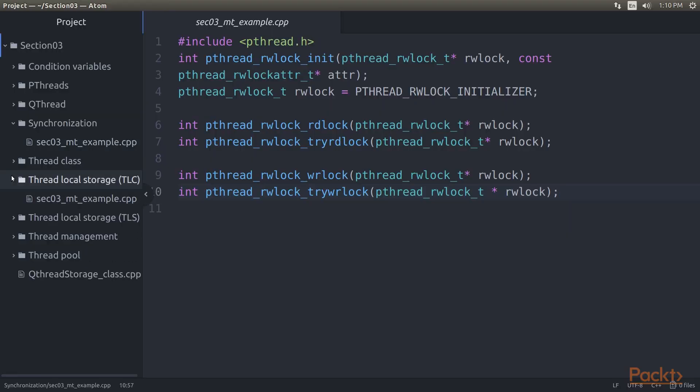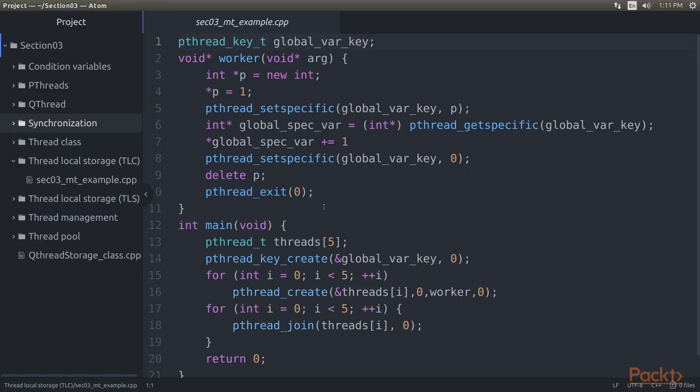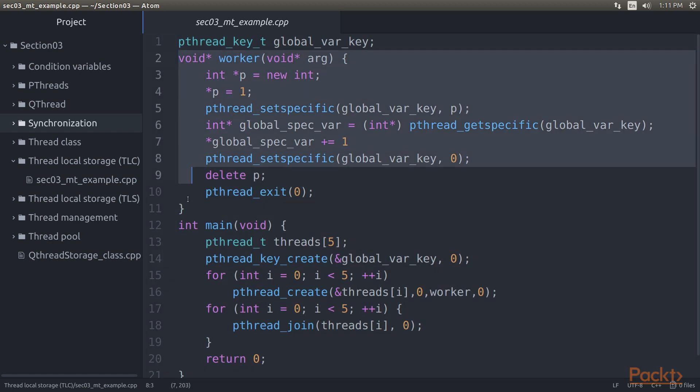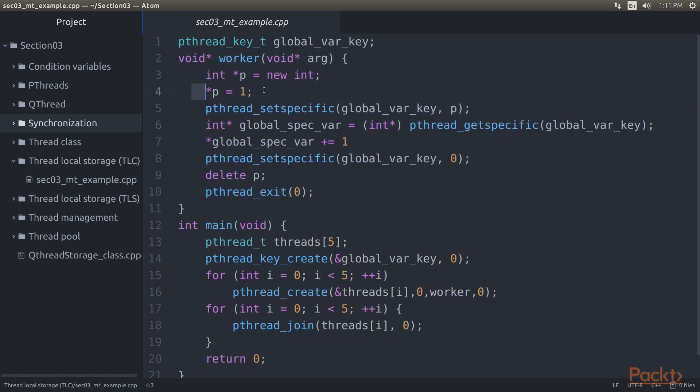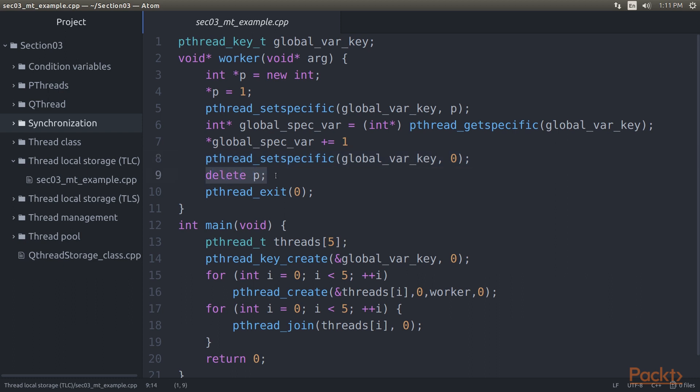Now we take a look at thread local storage. With p-threads, TLS is accomplished using keys and methods to set thread-specific data. In the worker thread, we allocate a new integer on the heap and set the global key to its own value. After increasing the global variable by 1, its value will be 2, regardless of what the other threads do. We can set the global variable to 0 once we've done with it for this thread, and delete the allocated value.